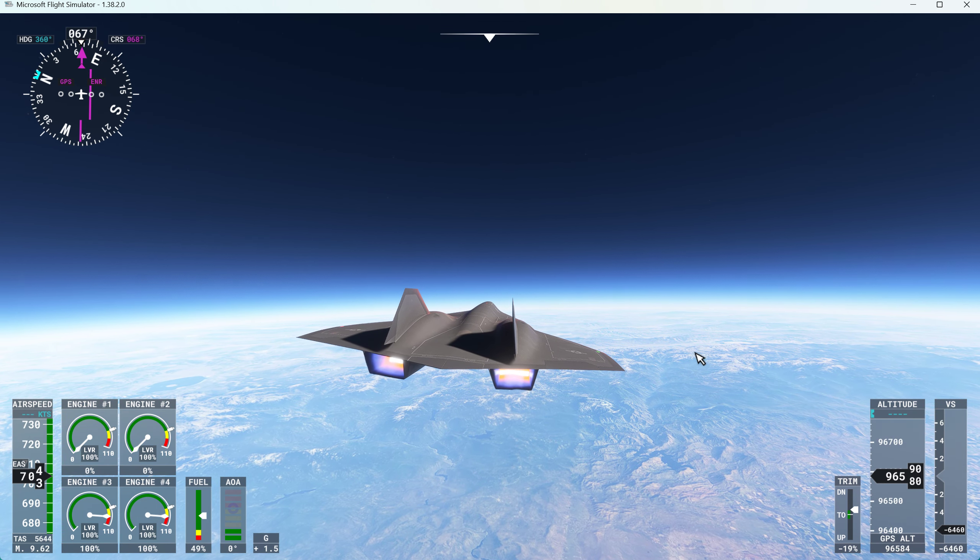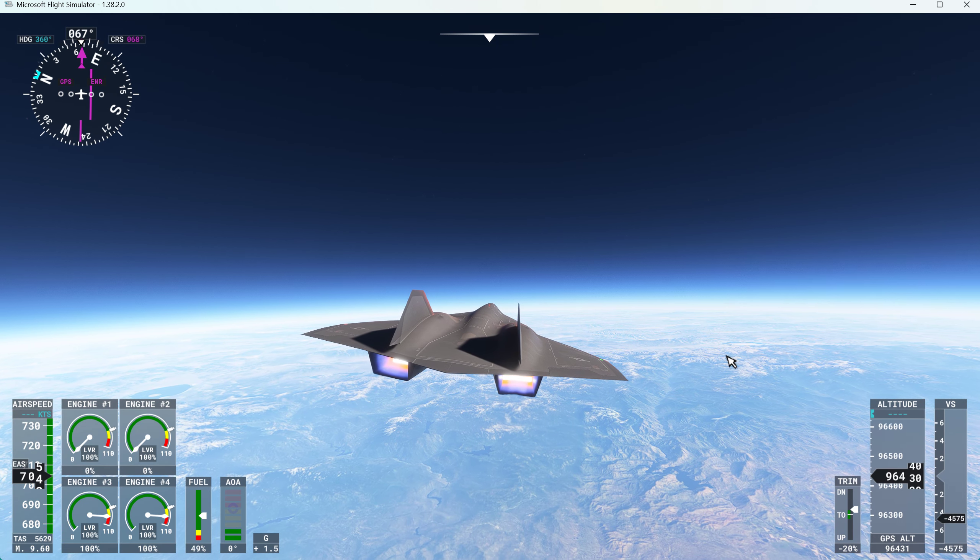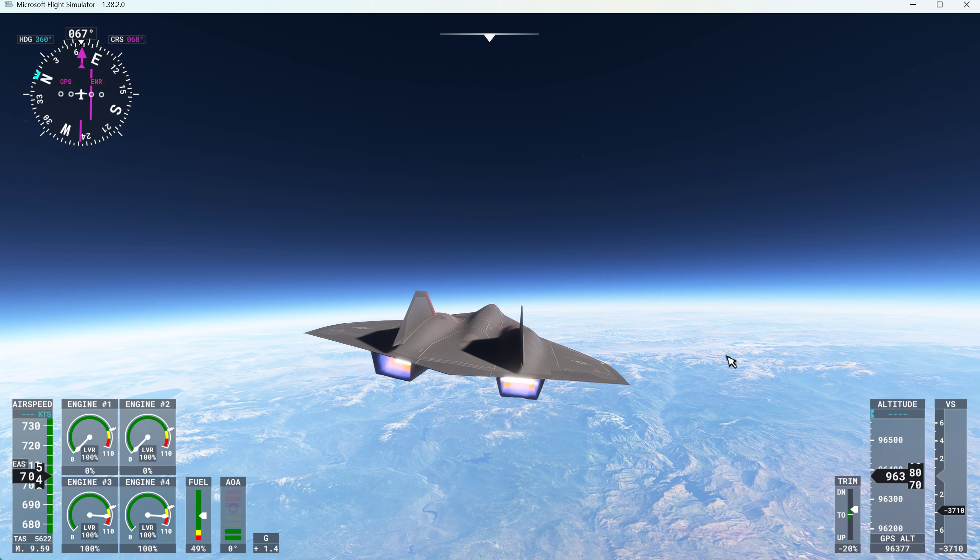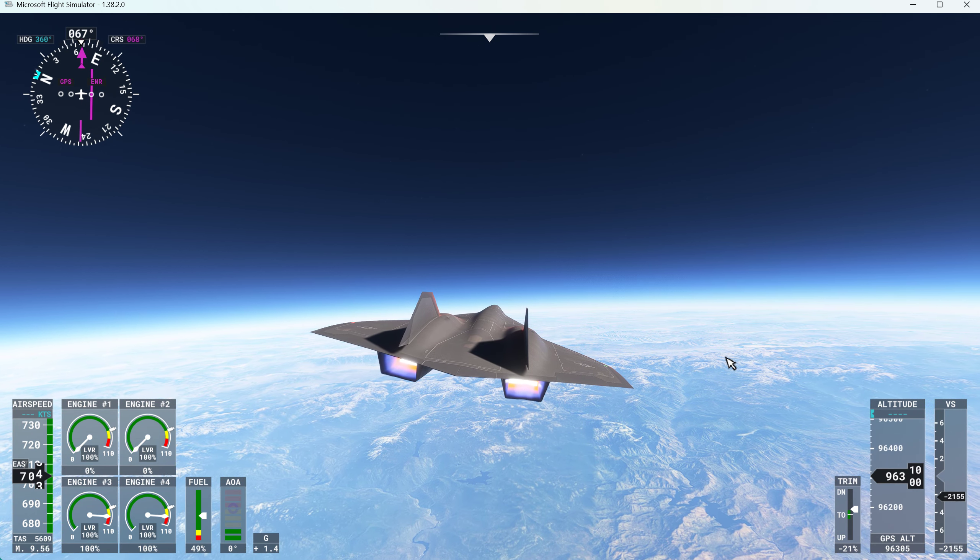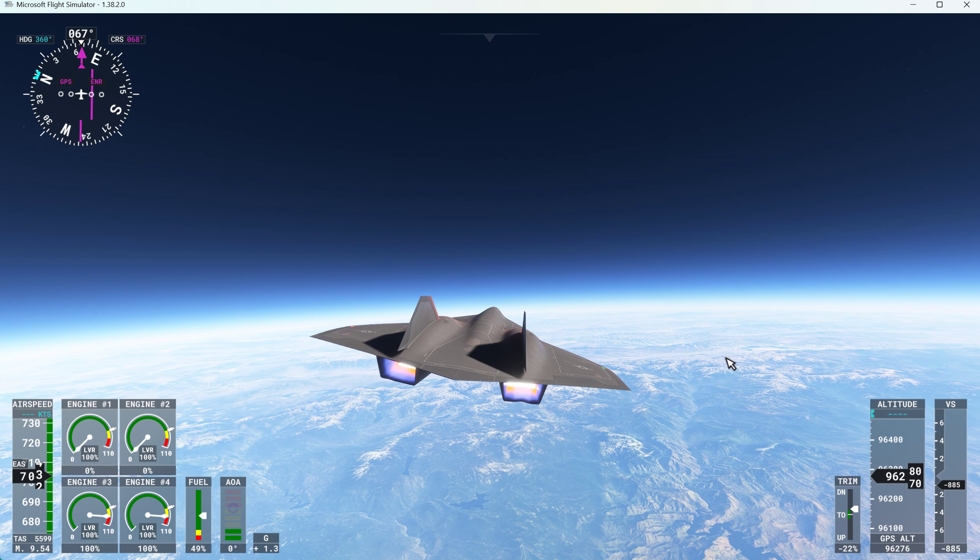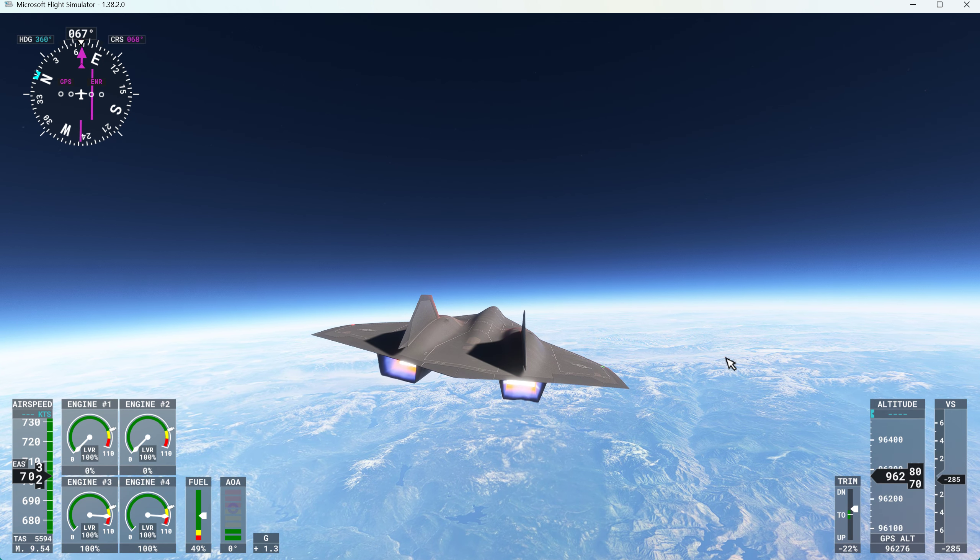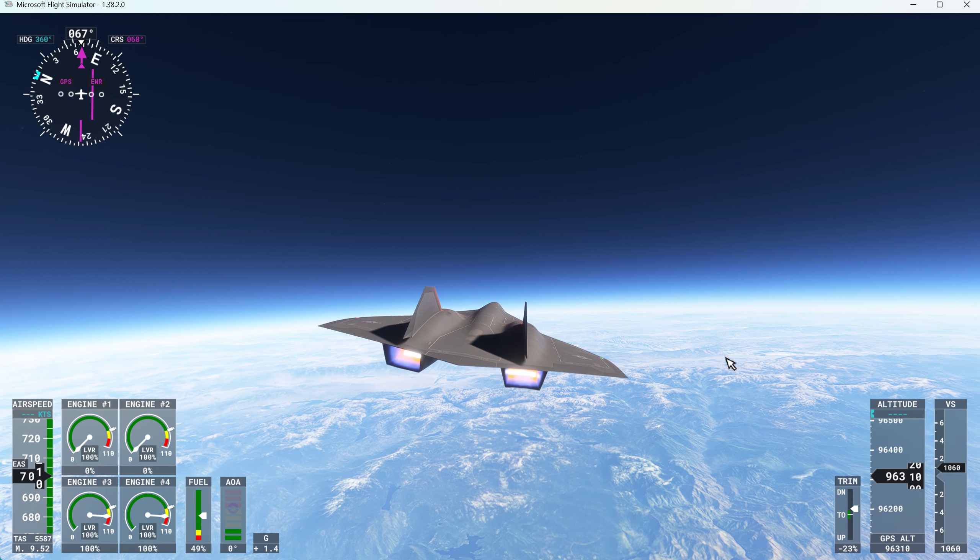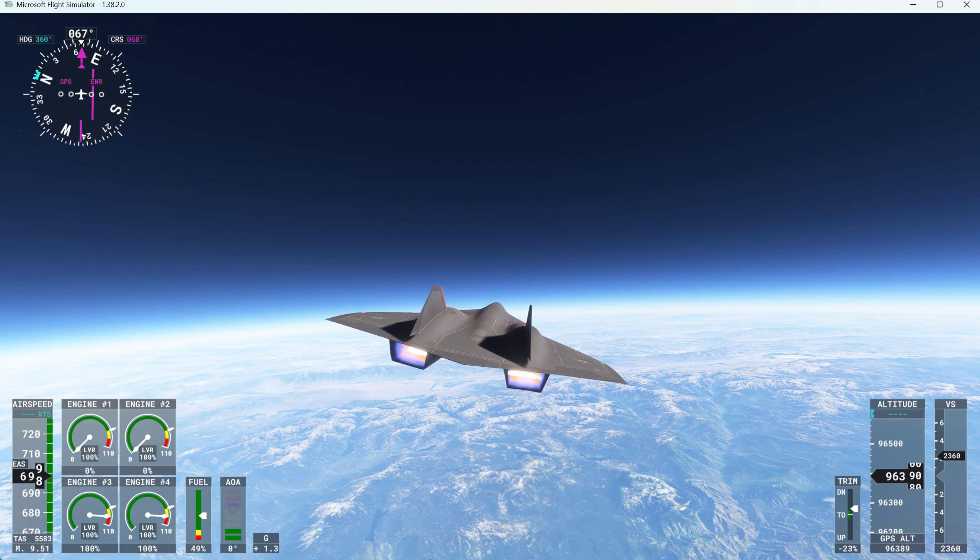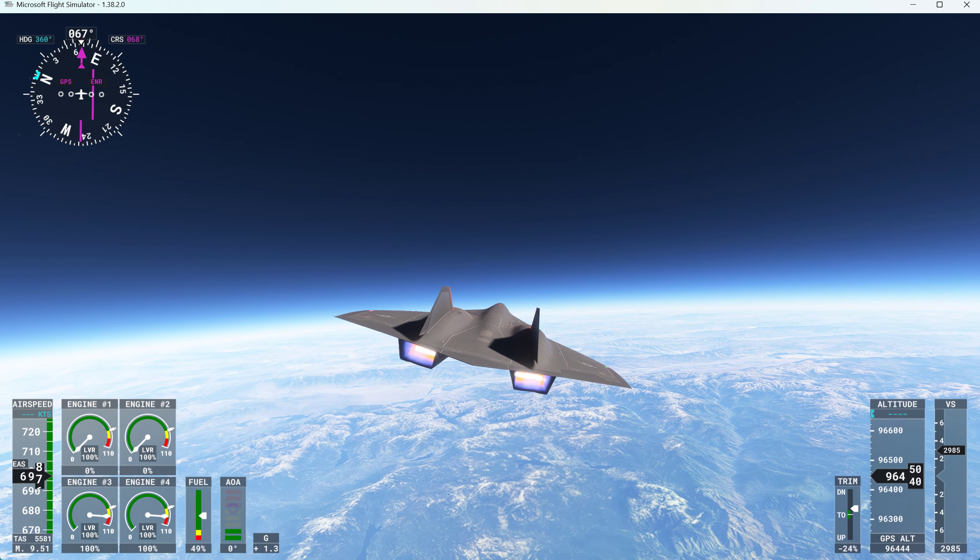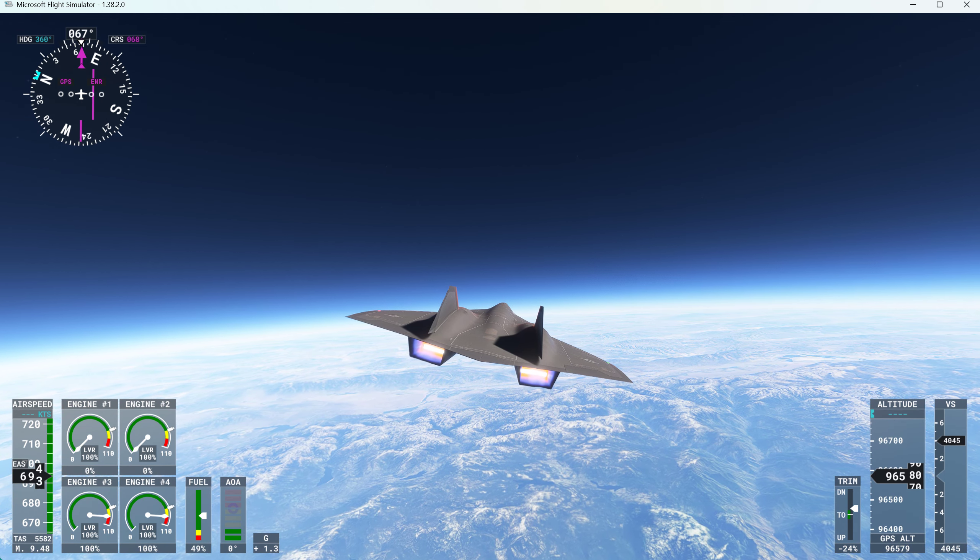And we'll be going past Mount Whitney, highest point in the continental limits of the United States. Mach 9.5. And we keep it going right a little bit.